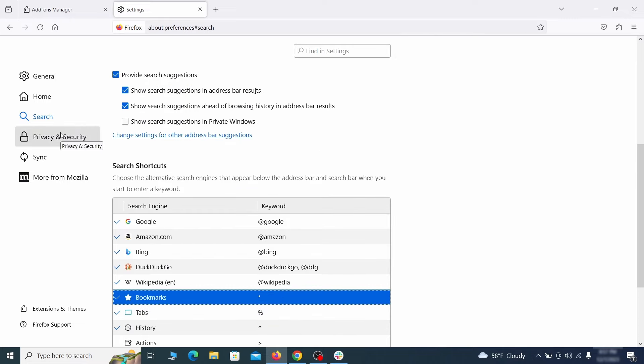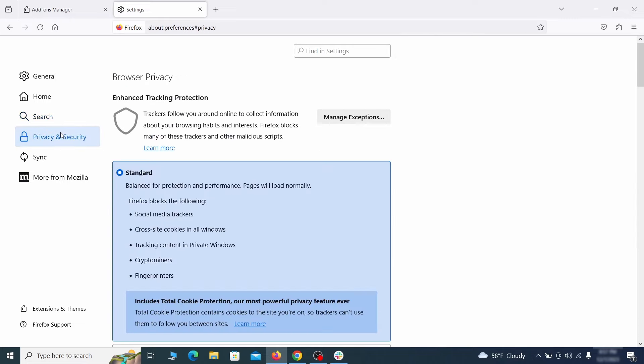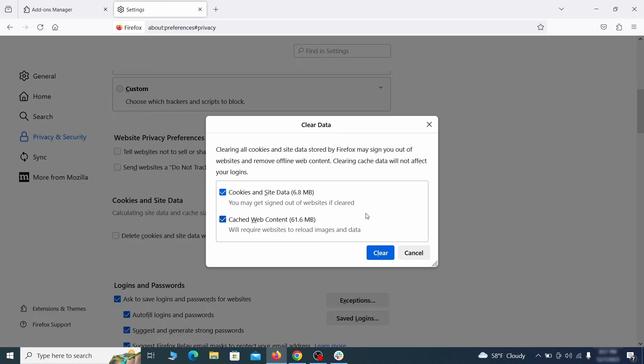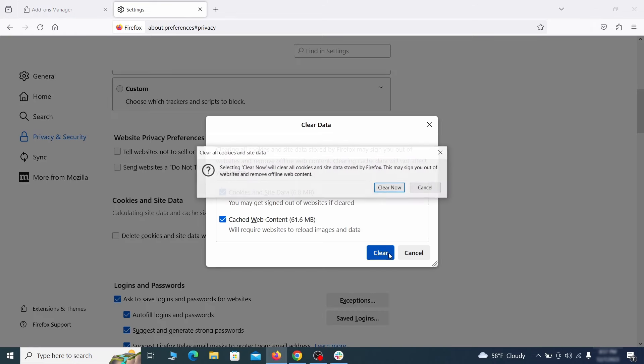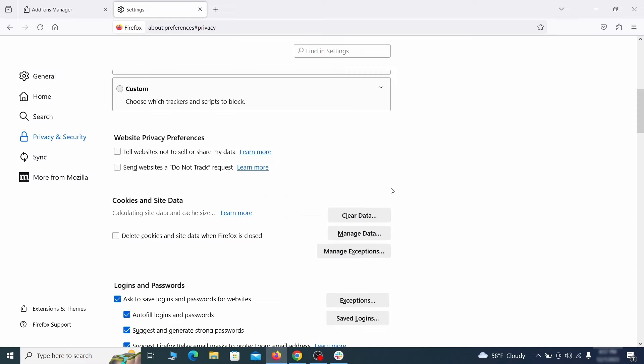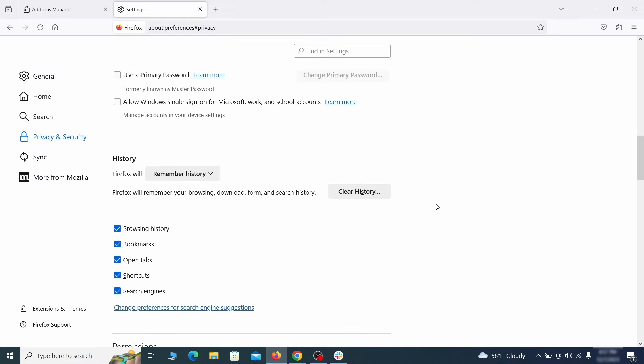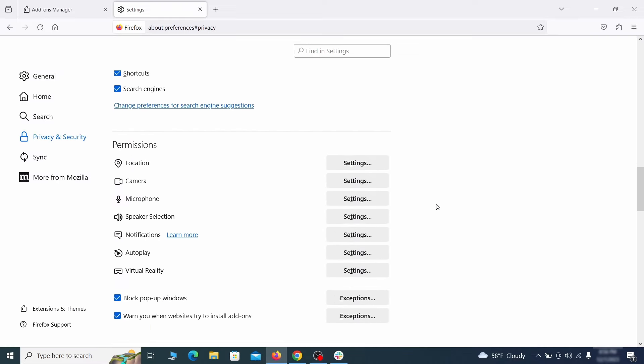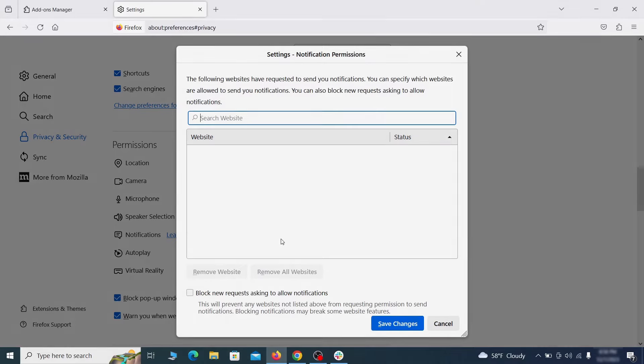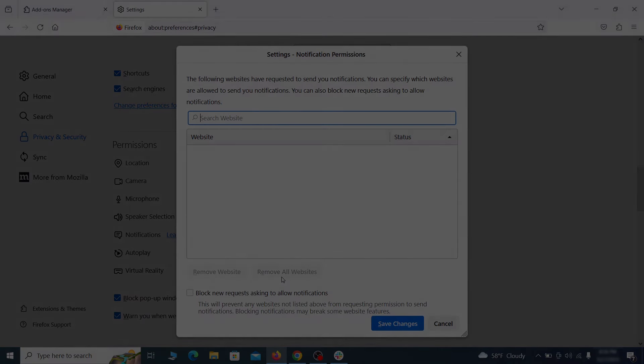Moving to the privacy and security, scroll down until you get to the cookies and site data and click on clear data. Make sure that both boxes are checked and click on clear. Lastly, go down to the permission section, open the settings on each category and remove any questionable URLs.